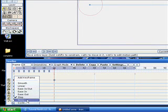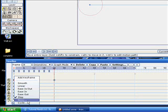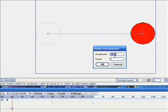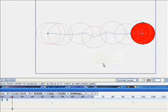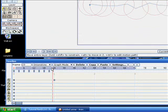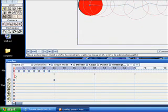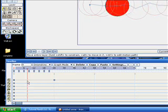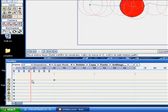Alright, there are two more down here. So, one is noisy, which basically just, you choose the amplitude and the scale, and then it'll move along that line with noise. Maybe that'll be useful to you, but probably not.